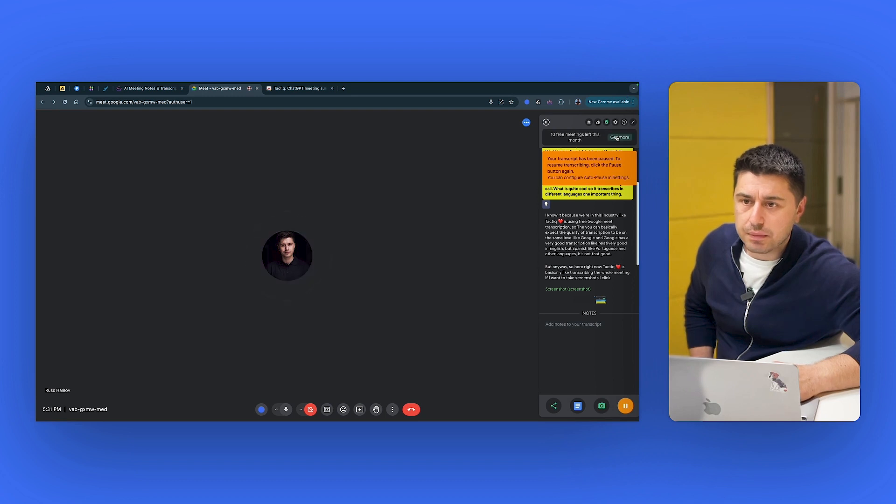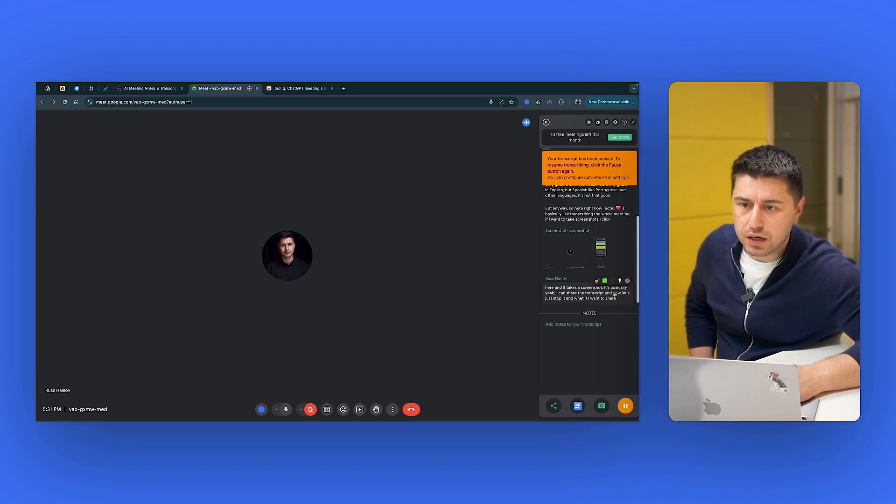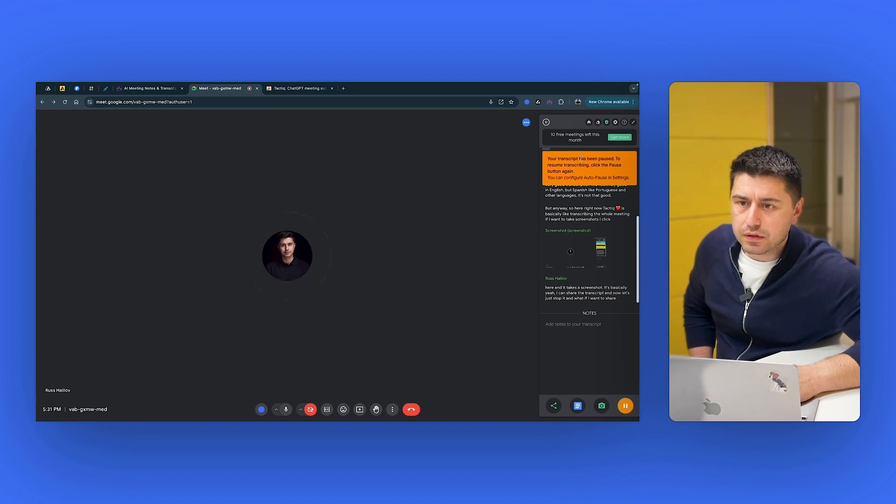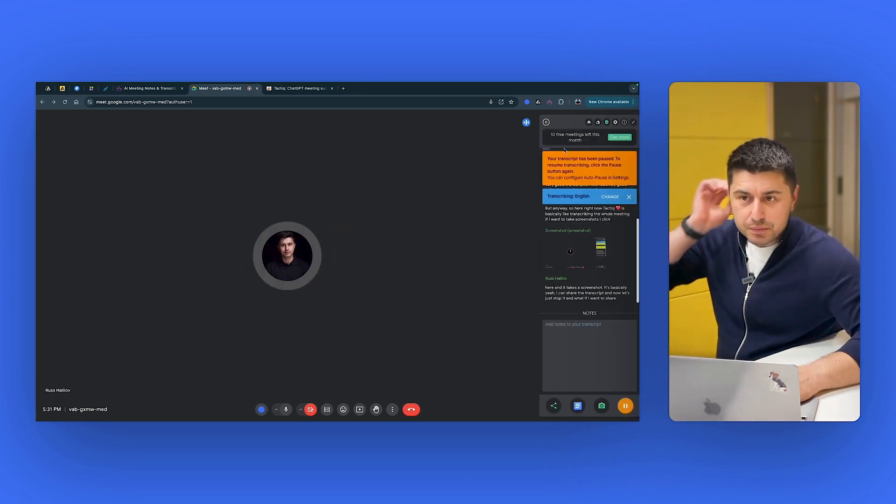And what if I want to share it with someone quickly, right? So, okay, I want to stop. I don't want to pause. How can I? You see, there is a screenshot. You can configure auto-pause. I don't want auto-pause. I just want to get rid of you from here.